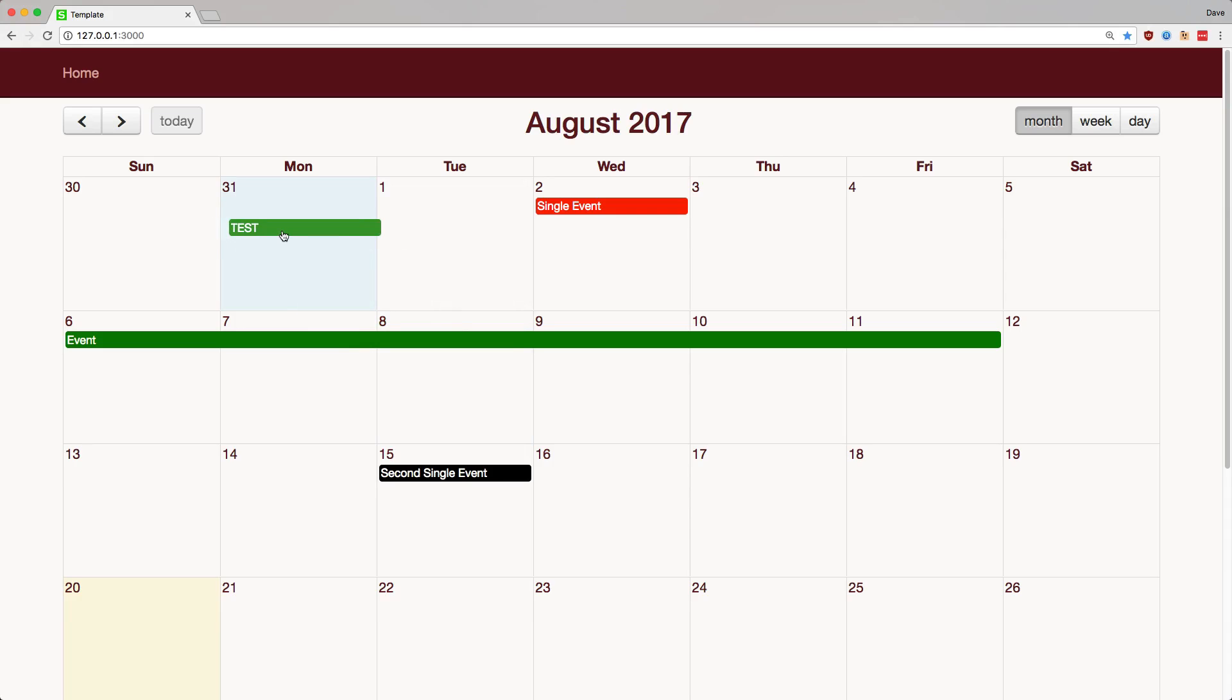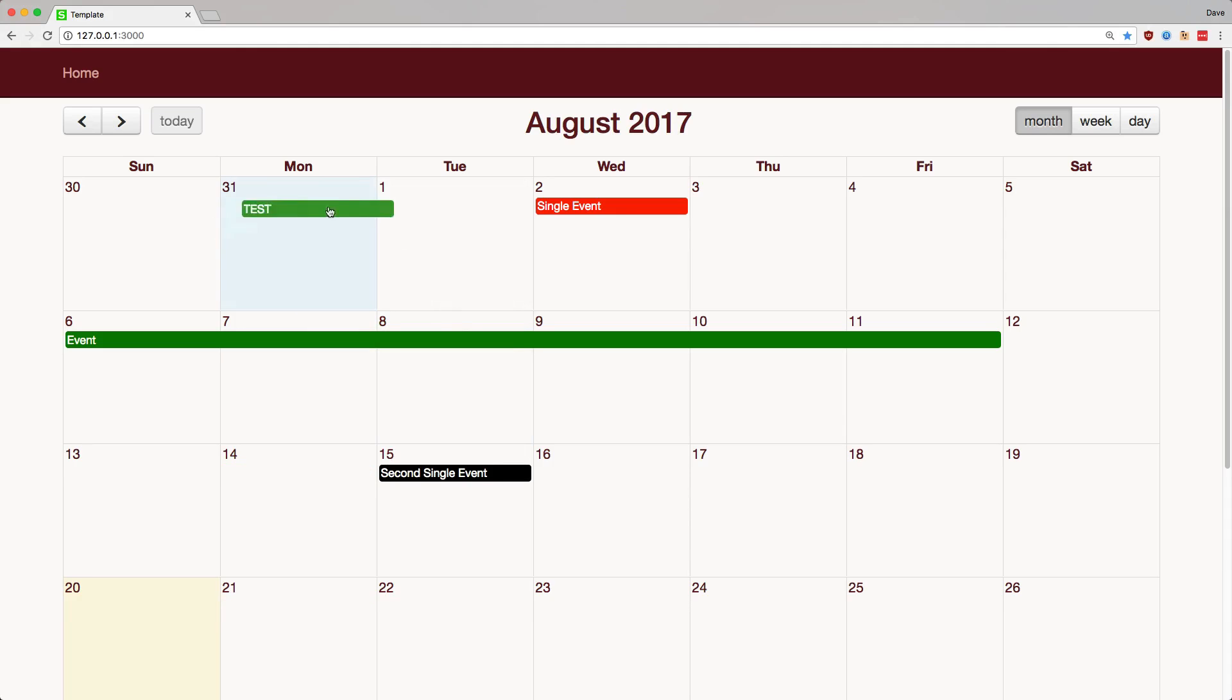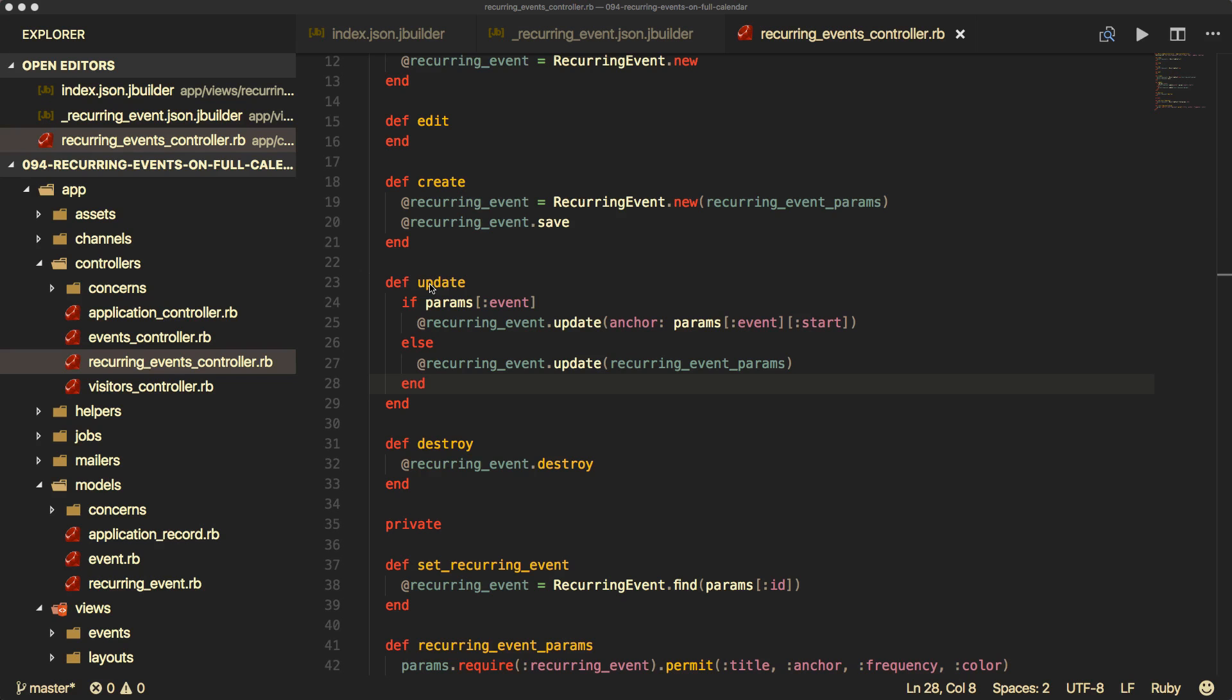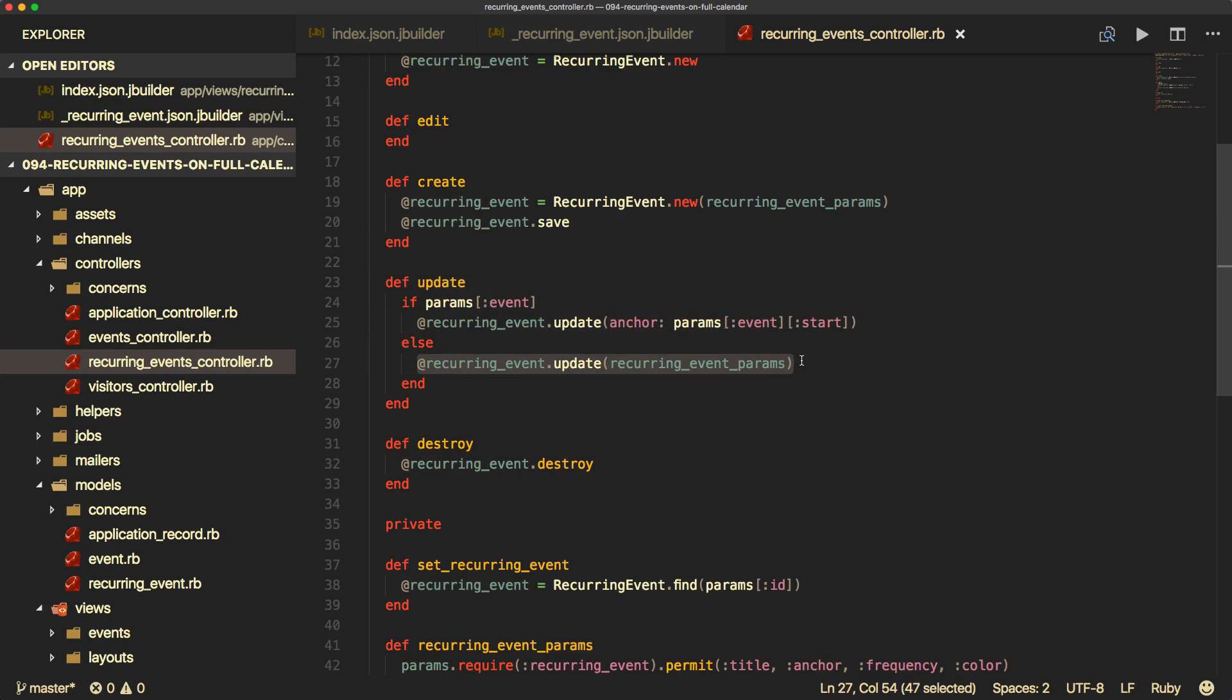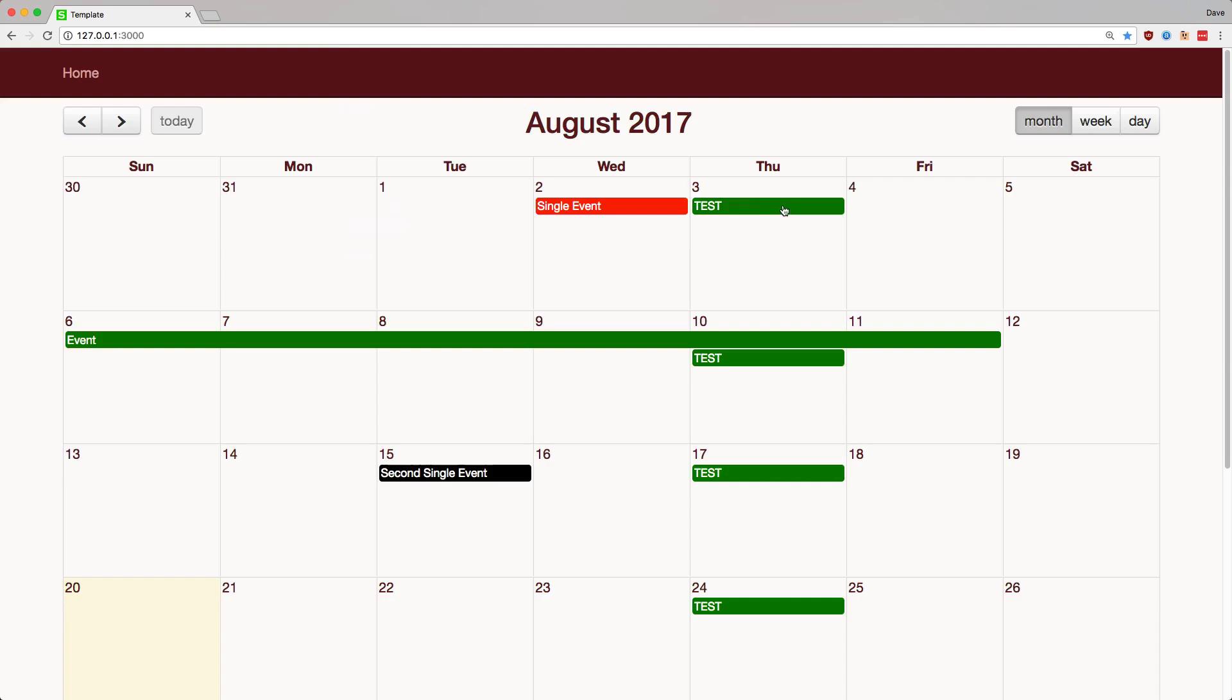And the last bit that we would have to update is when we want to click and drag and move one of our recurring events to a different date. It does work by default. However, there's one gotcha on the back end. For the update action, we'll check to see if the params event is available, even though we normally use the recurring event. If it is, then we would just want to update our recurring events anchor with the parameter event start. Otherwise, we would just update our event normally.